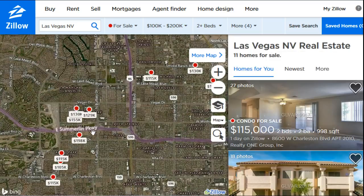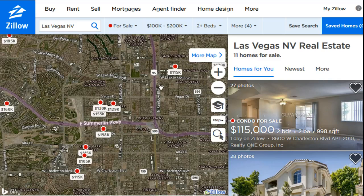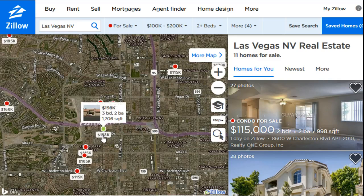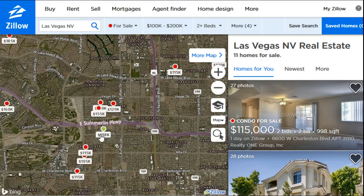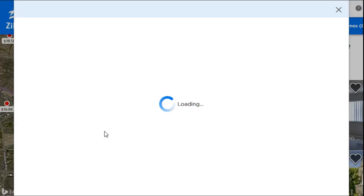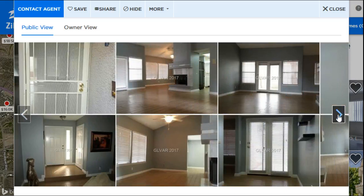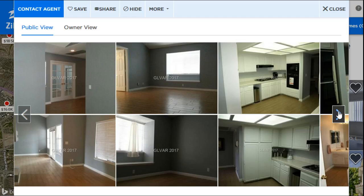We'll scroll in and look at some of these houses that have fallen into our filtered view. Some might not have pictures — they only show price, beds, bathrooms, and square feet — but others will have a small picture next to that information. Once you find a house in a location that interests you with the right beds, baths, and price range, you can click on it and get a pop-up screen that shows all the pictures of that property.